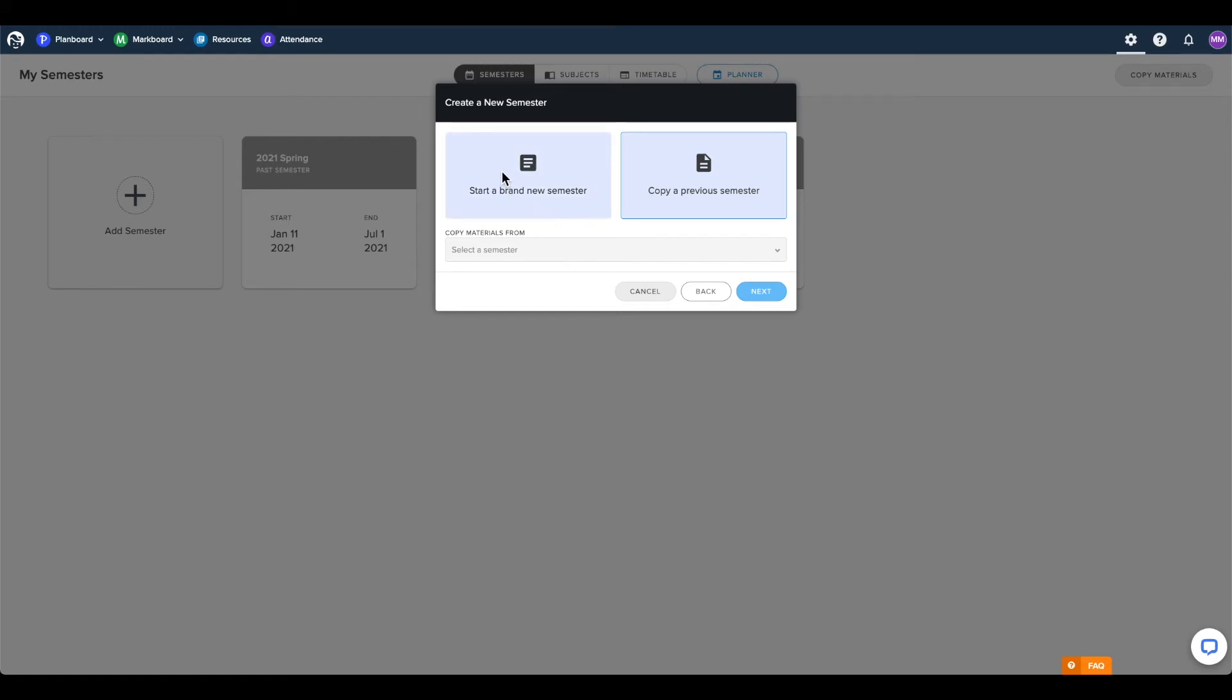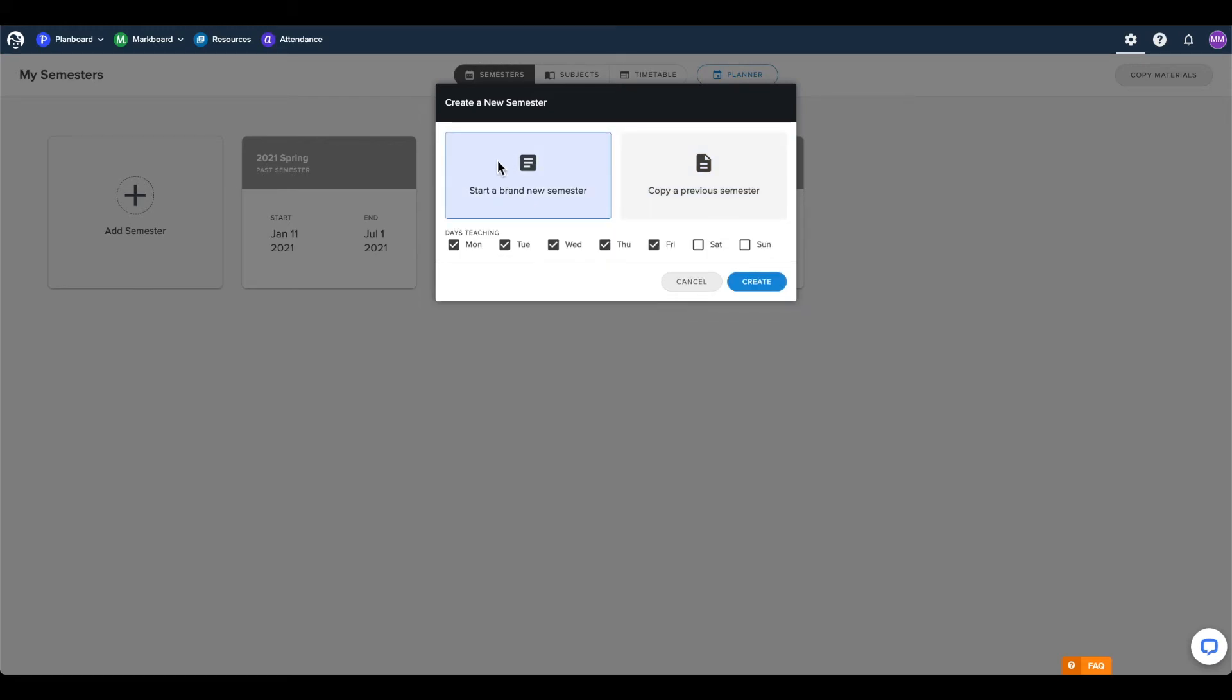We can create a brand new semester by selecting this option, and from here you can select the days of the week that you will be teaching throughout the semester. This may be Monday through Friday, but you can adjust as necessary by clicking within the boxes.